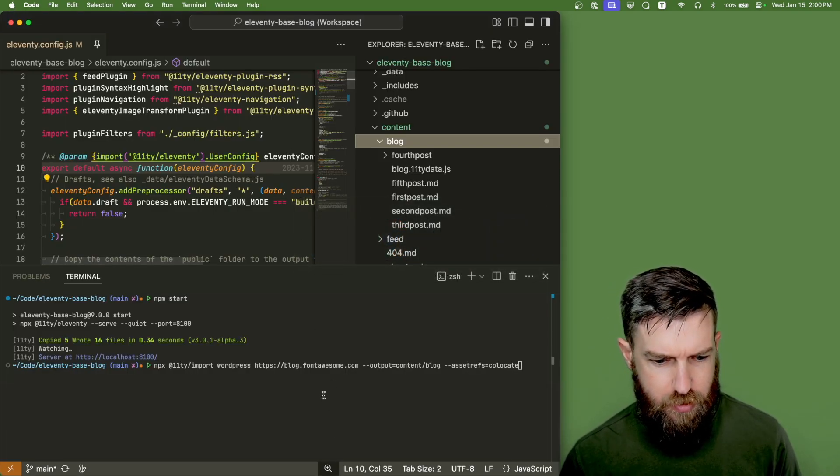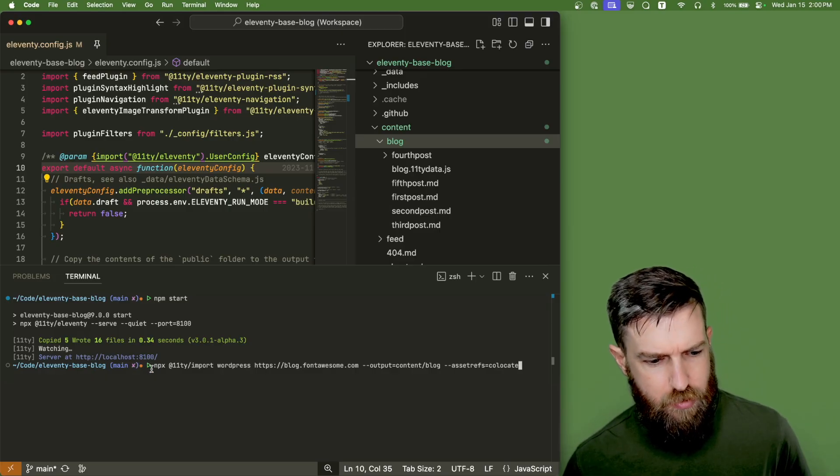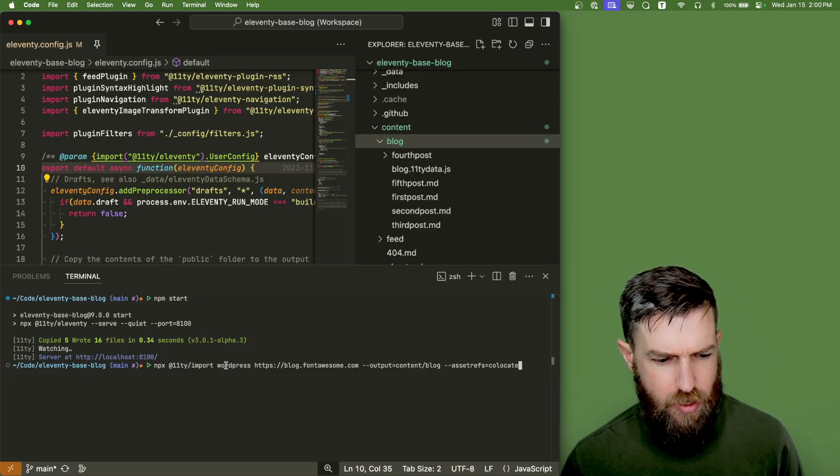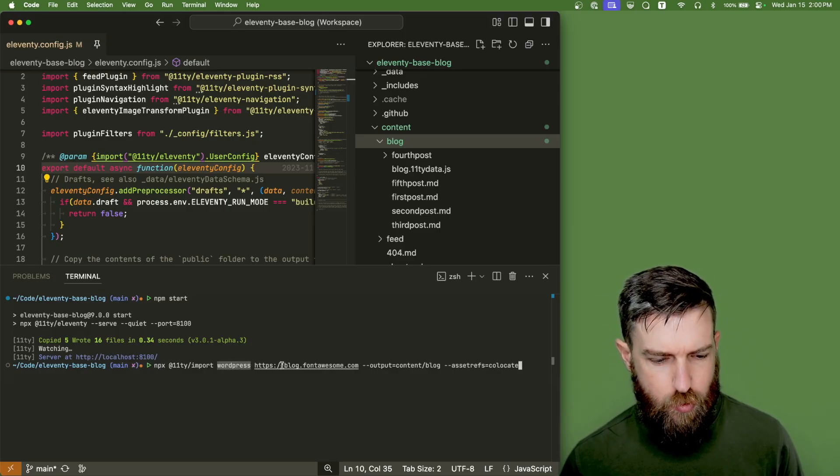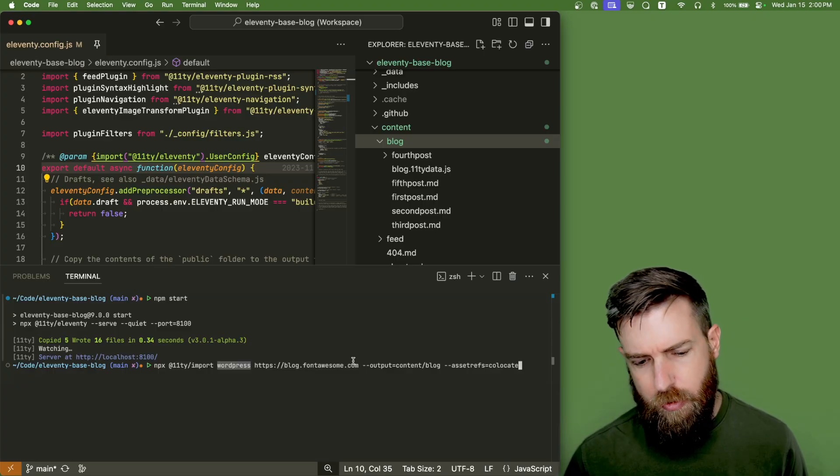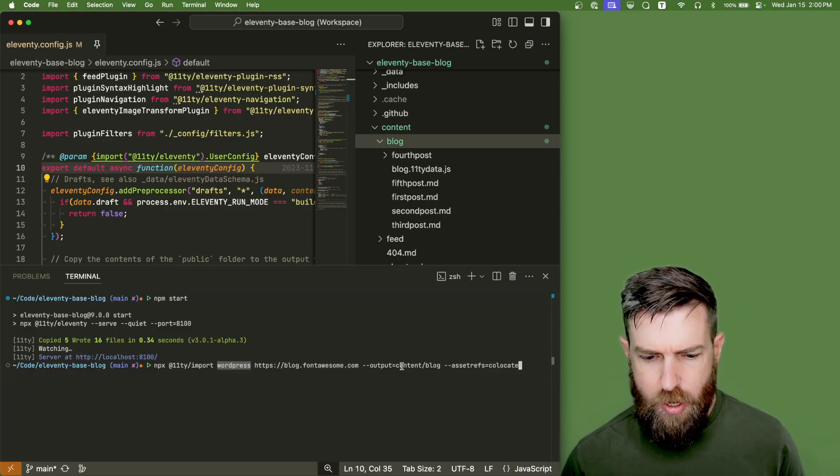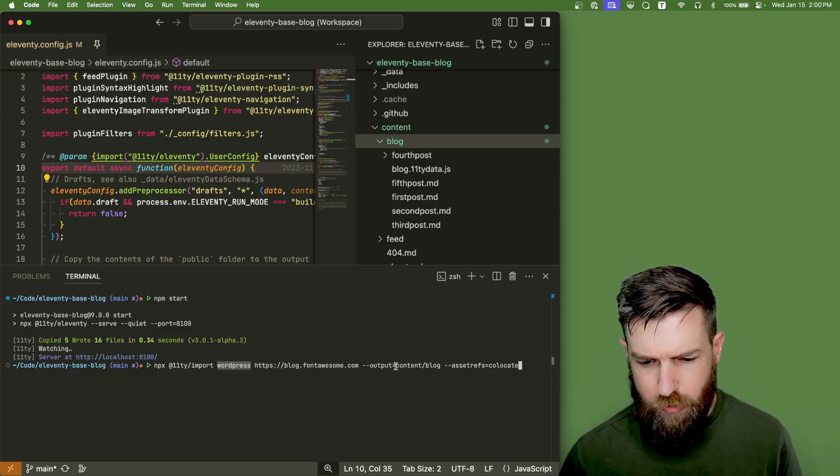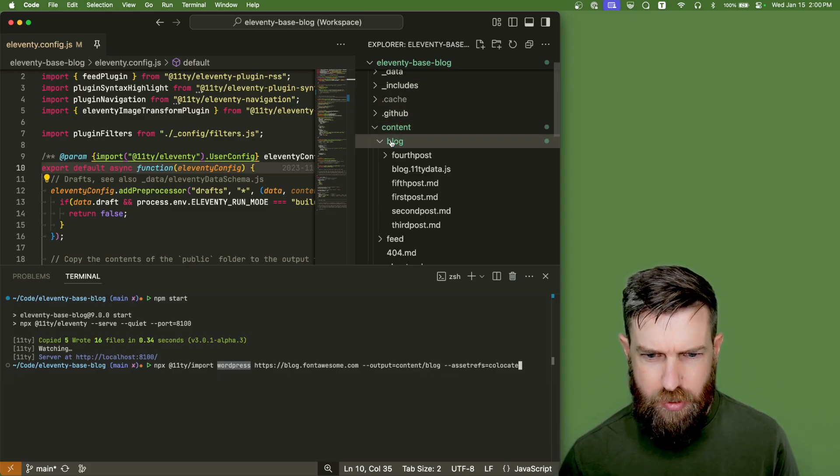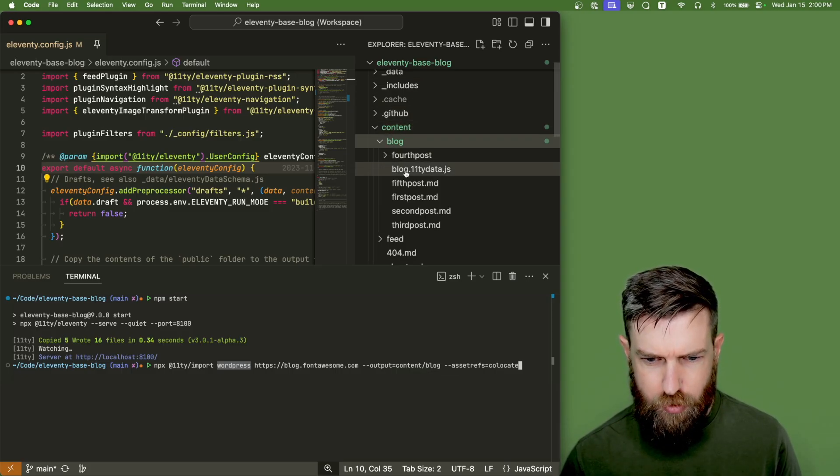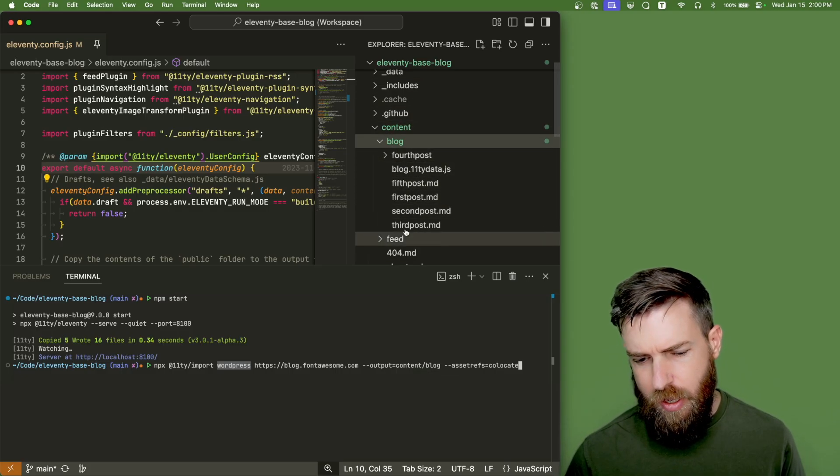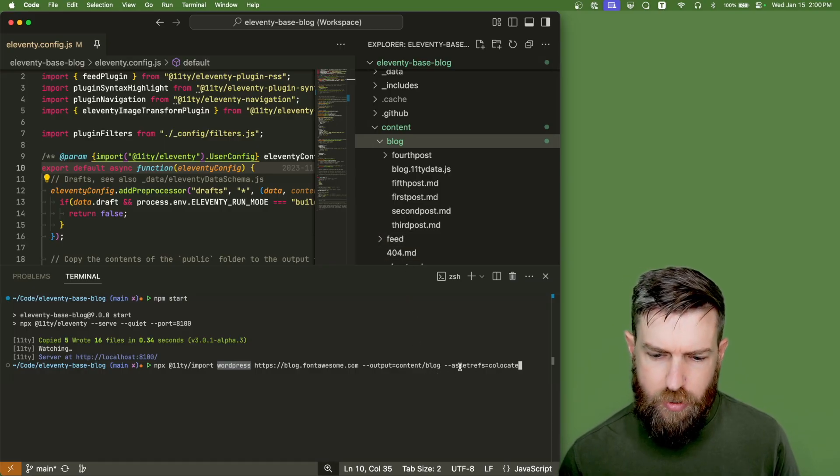So let's go back to VS Code. We'll run this command, which is the Eleventy import CLI. We'll tell it it's a WordPress source. We'll point it to the homepage of the WordPress blog. We'll output every file that we're going to export into our content slash blog folder, which has our existing blog posts in our Eleventy base blog project.